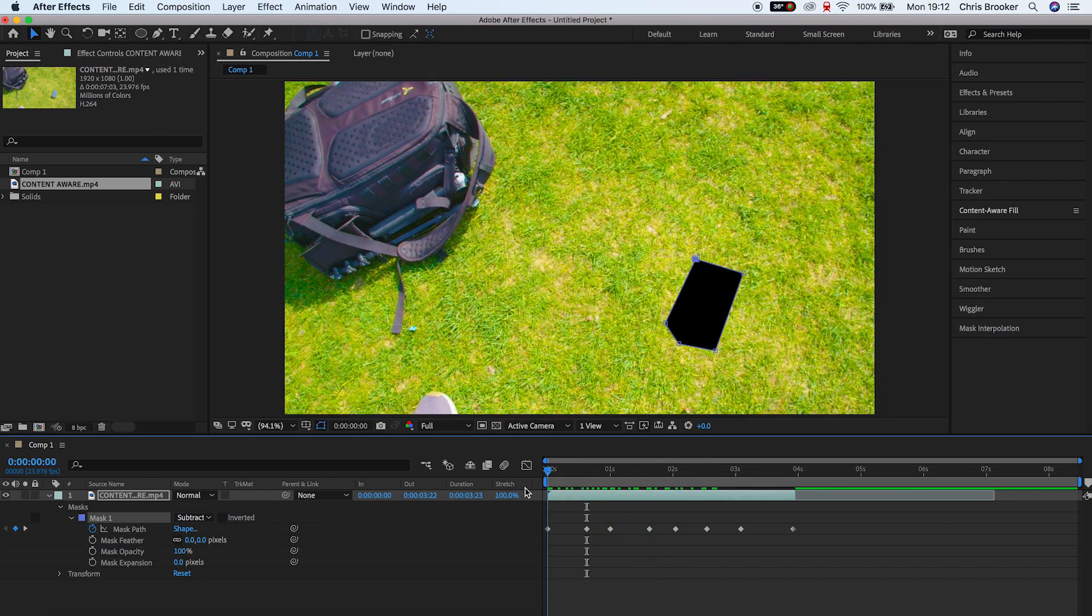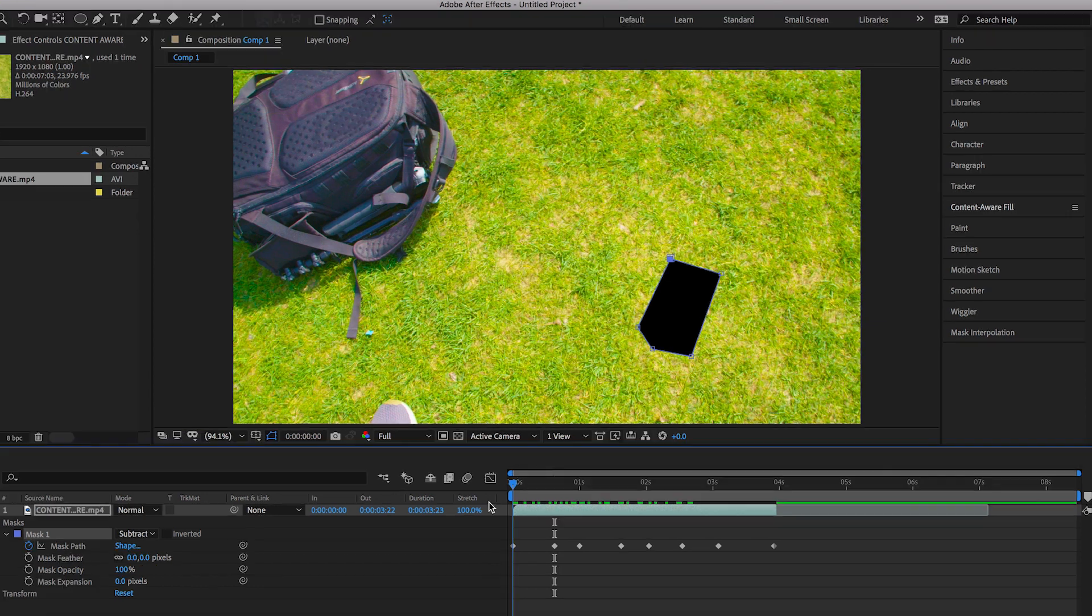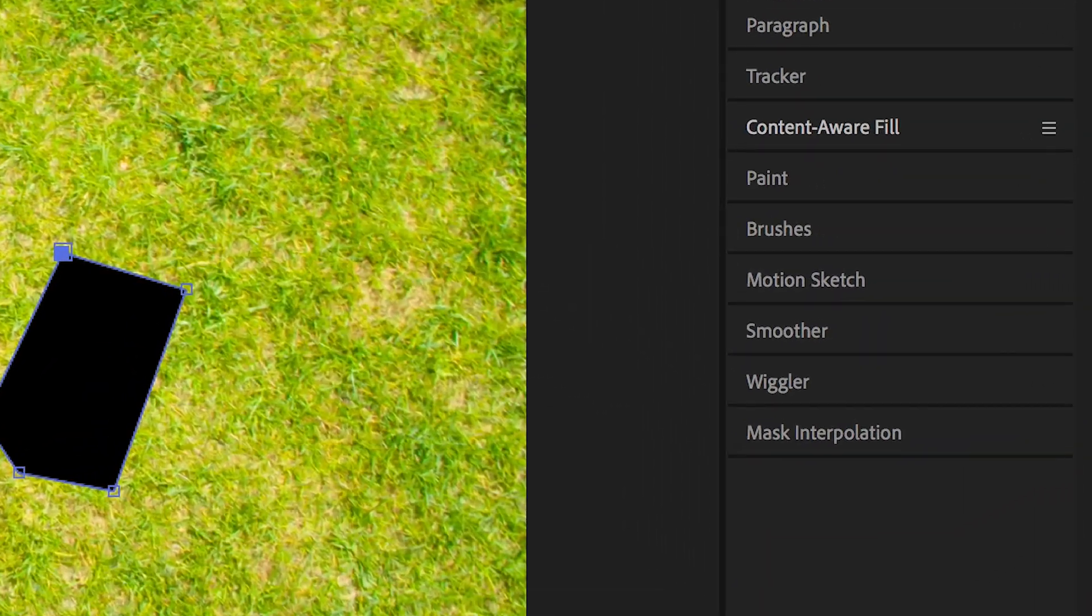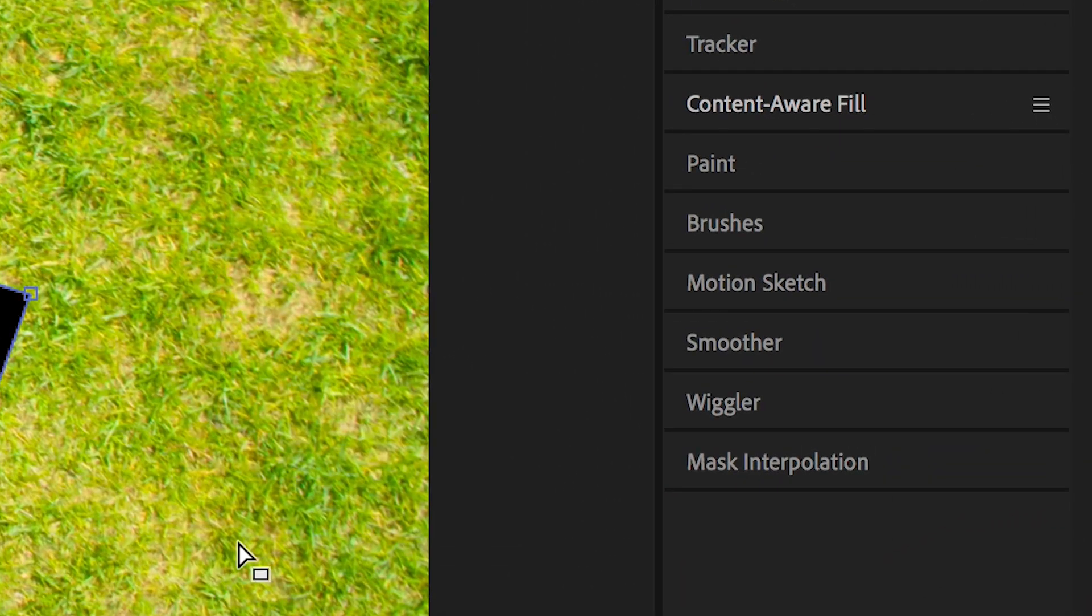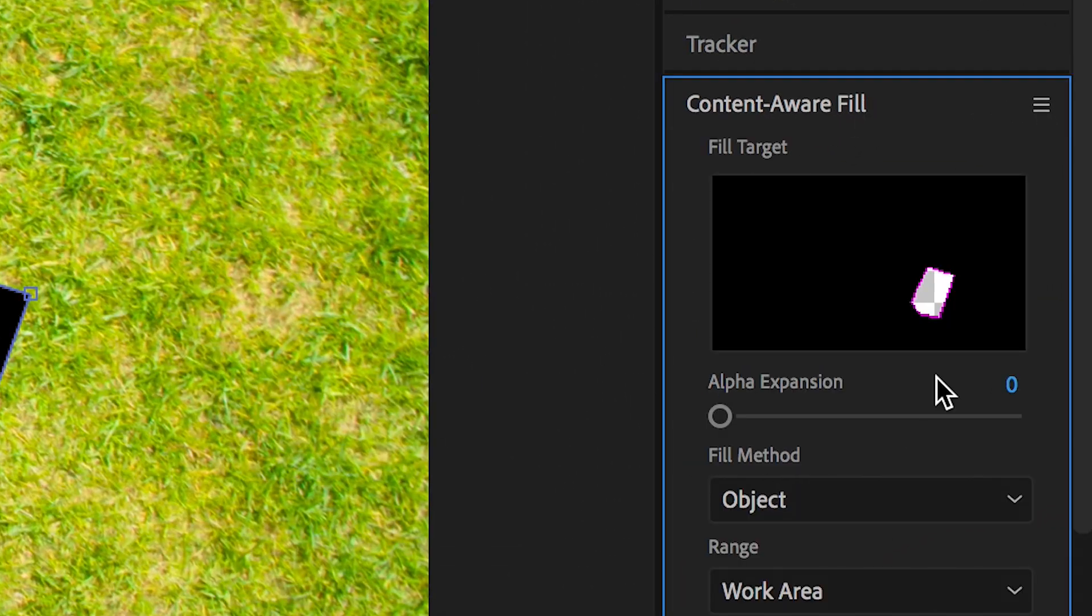Now this is where we're going to use content aware fill to fill that black space. So on the right side of After Effects we have content aware fill. So select this.